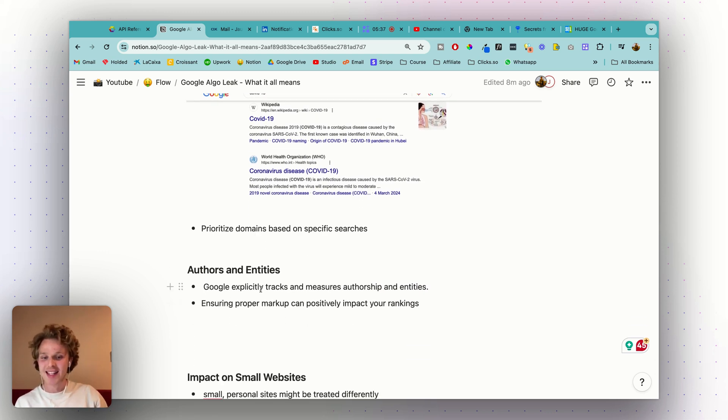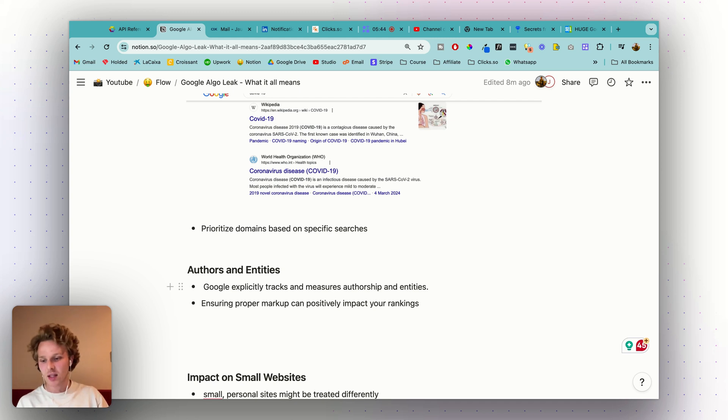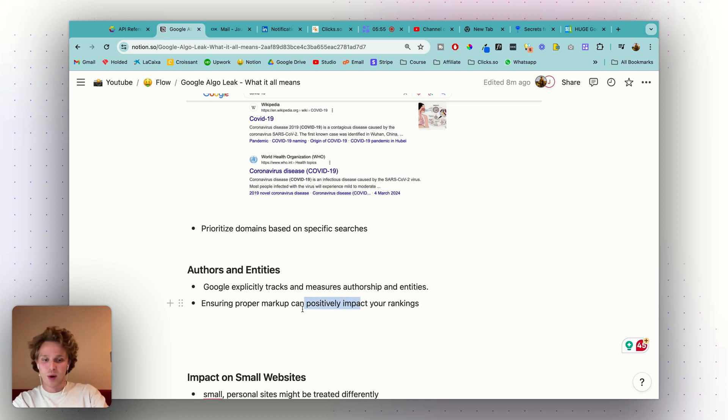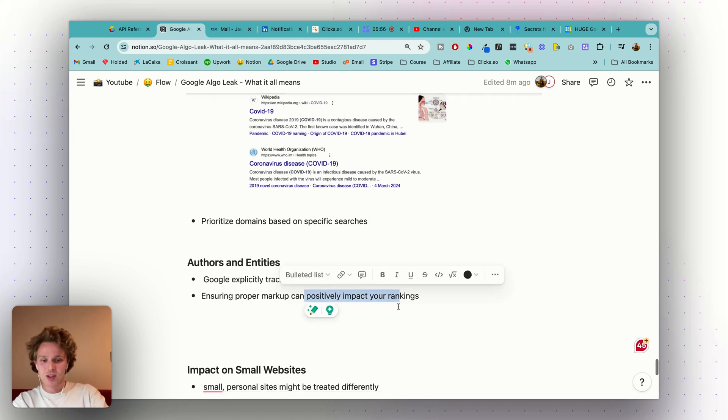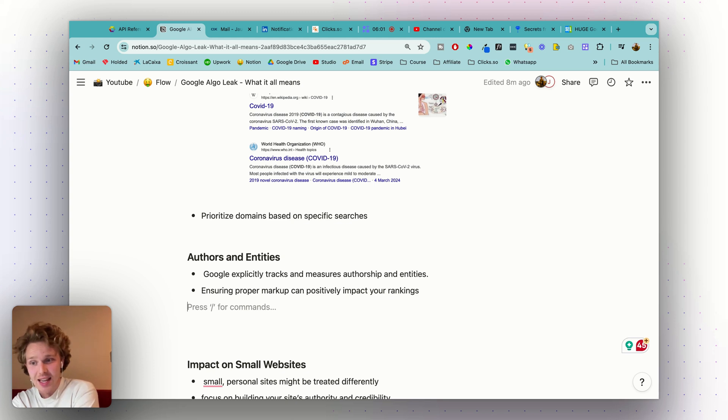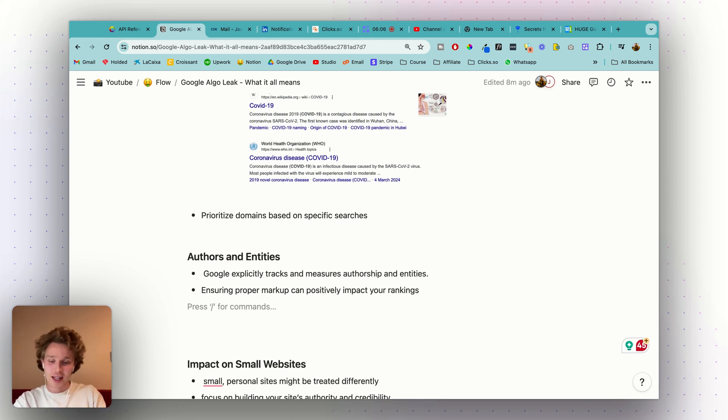Next, authors and entities. Google explicitly tracks and measures authorships and entities. Not really sure how they can do that at scale, but this means that building a reputation as an author and ensuring that you have proper markup will also positively impact your ranking. Google identifies authors and treats them as entities in the system, so having a recognized author can boost the credibility and ranking of your content.